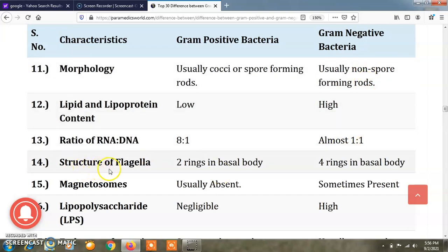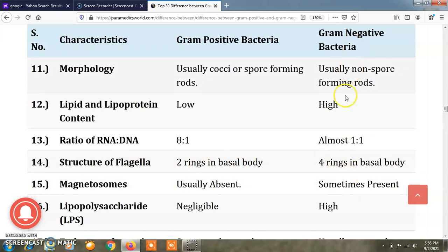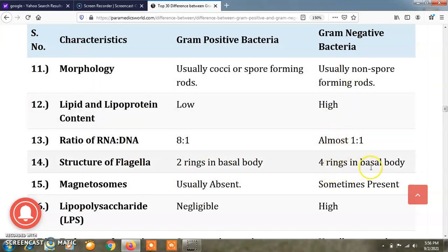Regarding the structure of flagella, in gram positive bacteria there are two rings present in the basal body of the flagella, while in gram negative bacteria four rings are present in the basal body of the flagella.